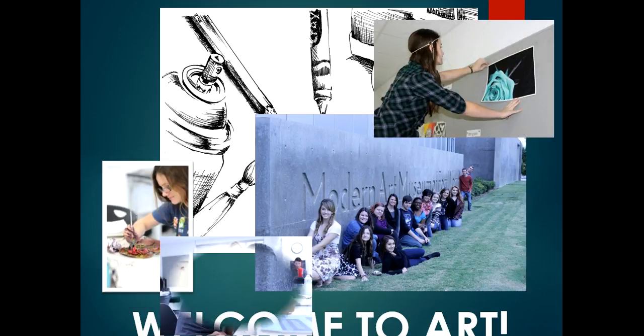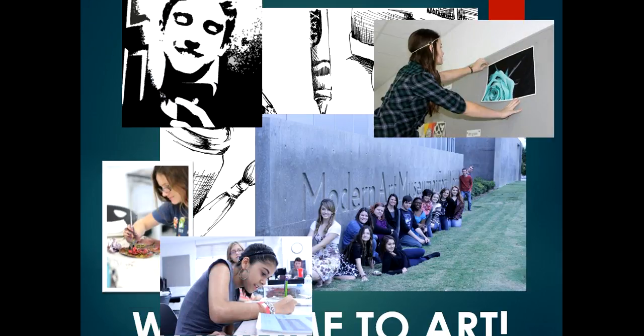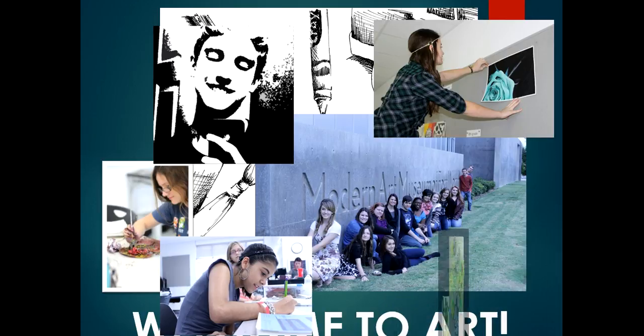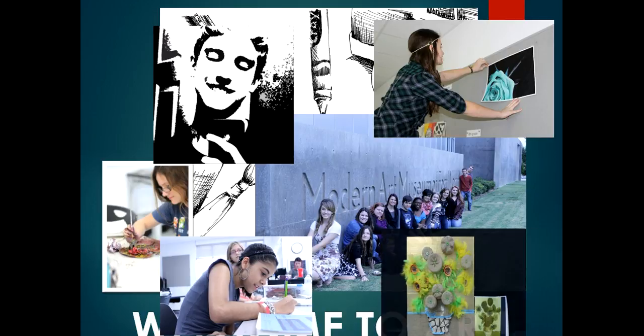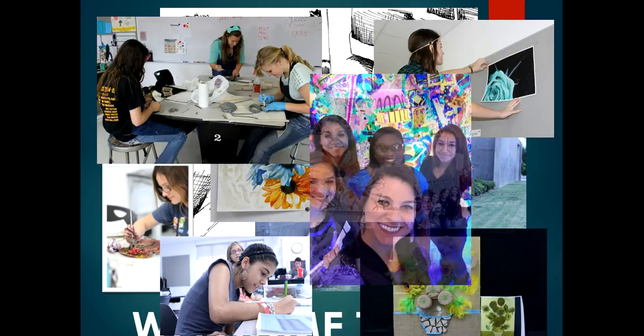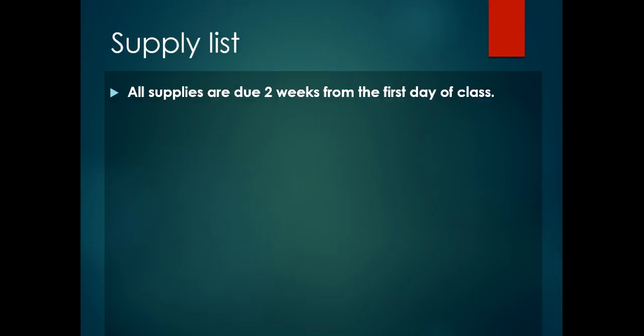Hello, welcome to art. I am Ms. Spry and I'm very excited about this year. Those of you that are new to my class, you're about to learn about projects, procedures, and grading. Those of you that are returning, I'm glad to have you back. Just sit back and listen to my presentation, and I will be happy to answer any questions at the end.